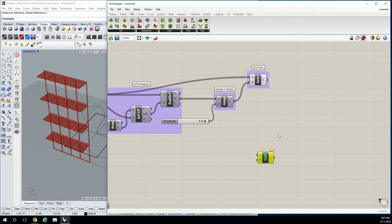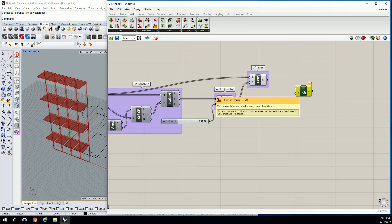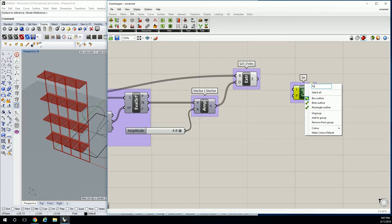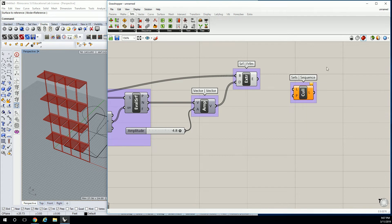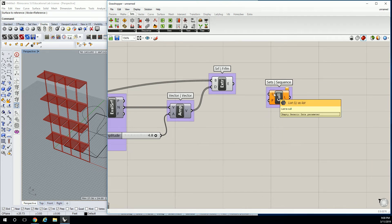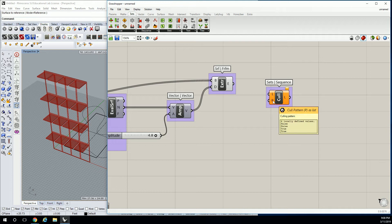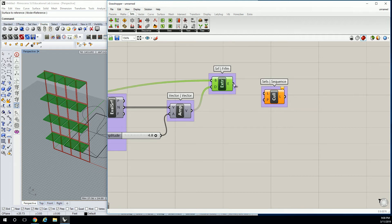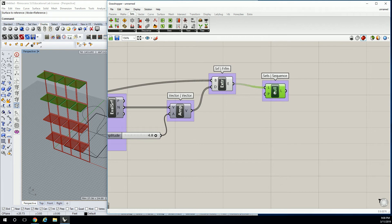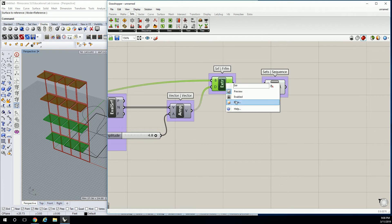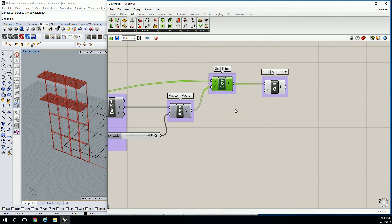Cull pattern is under set sequence, and it's going to ask you for a list to cull — and cull means to delete or remove — and then it's going to ask you for a pattern. So if I plug my list of these into that pattern and then hide that, I've gotten rid of half of them.